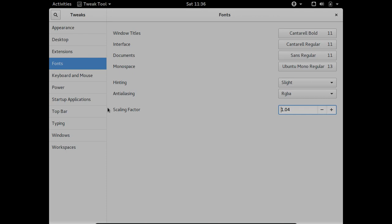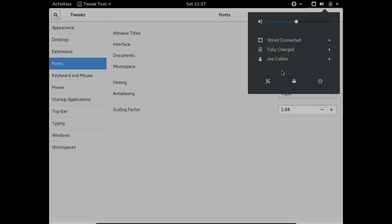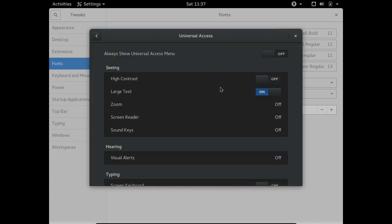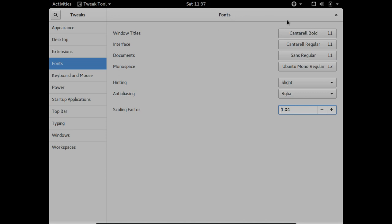Then in Accessibility options, it will allow me to set large fonts across the board. Let's do that — I think that's under Settings, so go to the Settings menu. We want Universal Access. There are more settings in the Tweak Tool than in Settings, but we'll go with that — that's good.